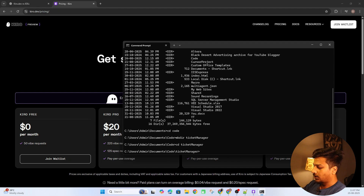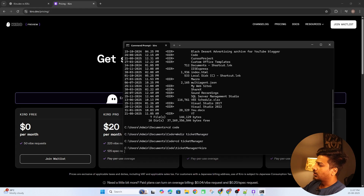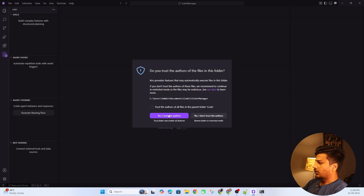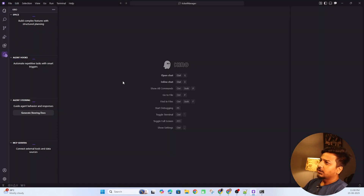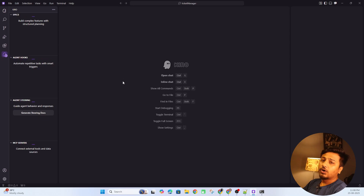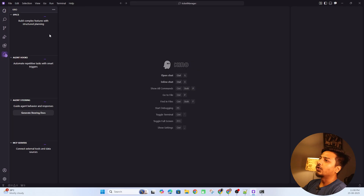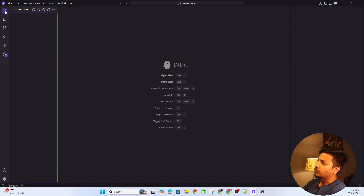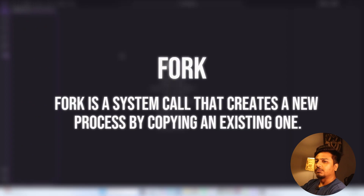I'll go inside this folder and run Kiro — if you type 'kiro' it will open Kiro for you. Now I'm inside my project with a blank directory — nothing inside yet. Before writing code, let's understand how Kiro works. The UI is pretty much similar to Cursor and Visual Studio Code because all these tools are Visual Studio Code forks — extended versions of VS Code.